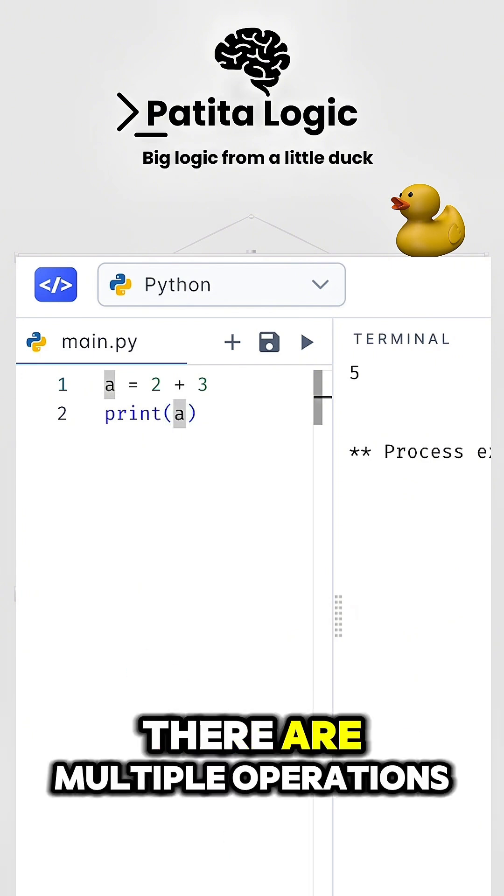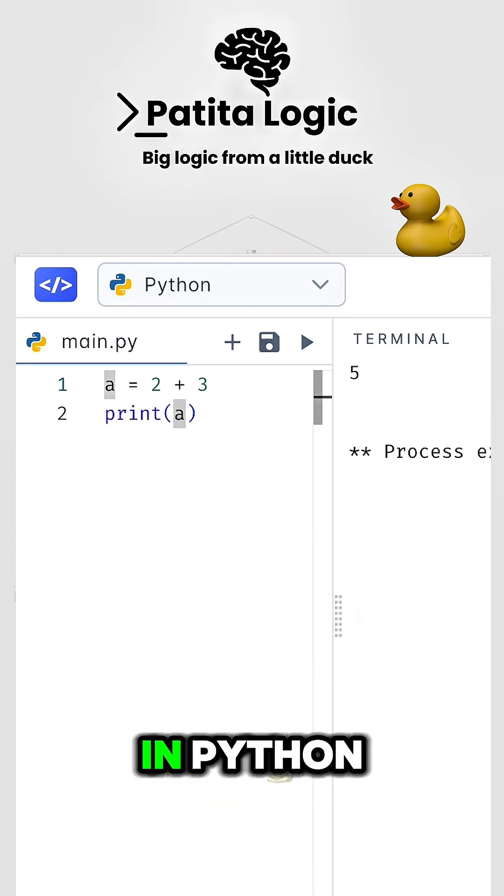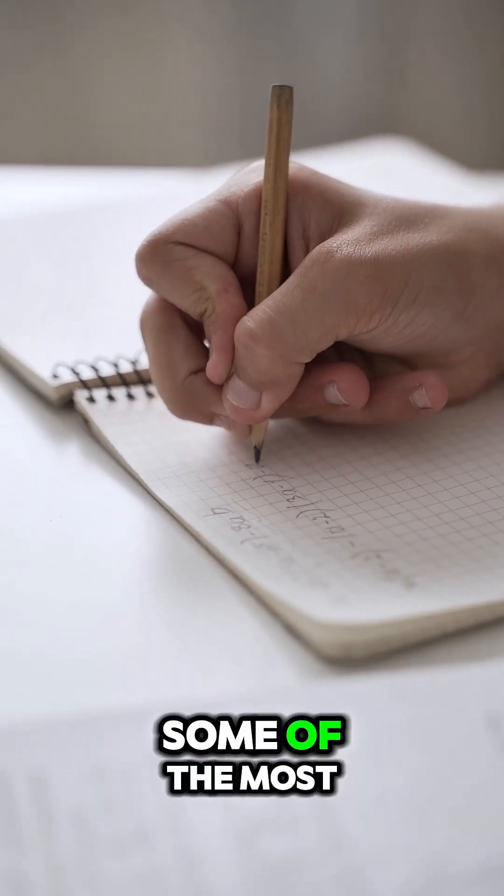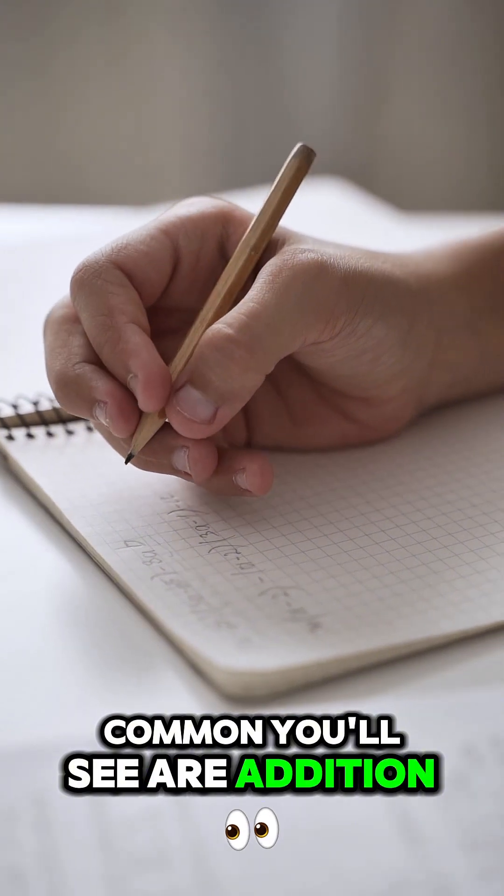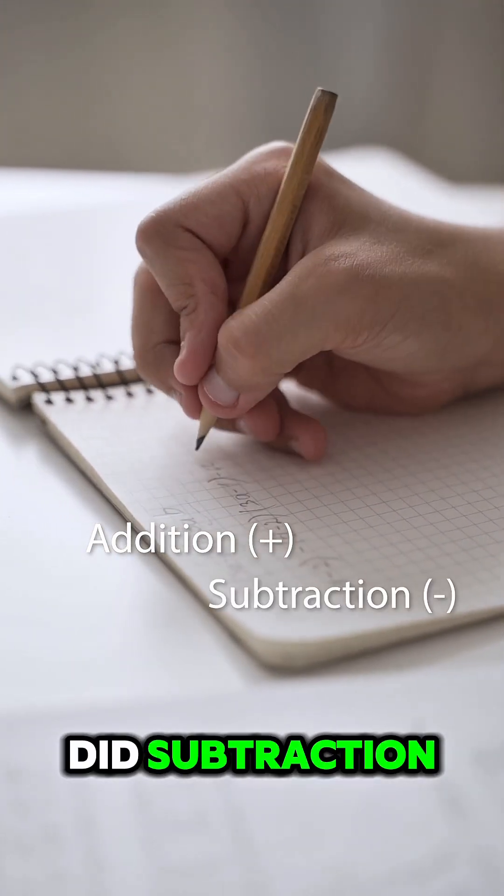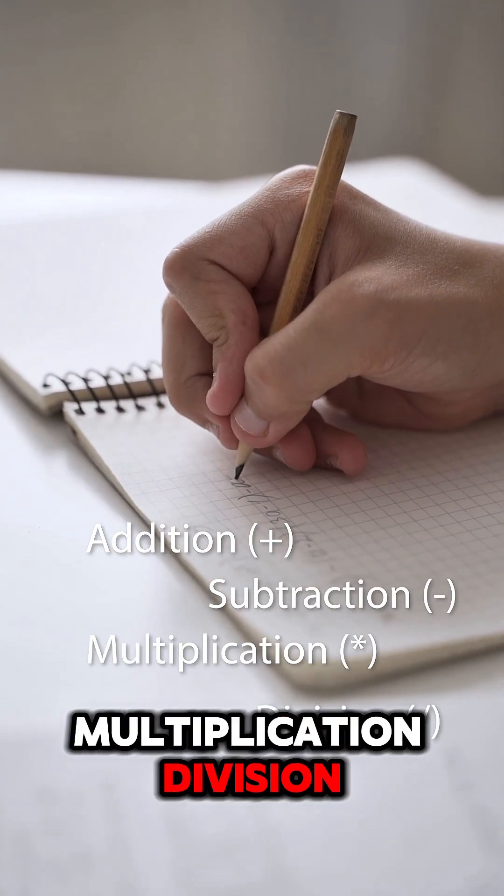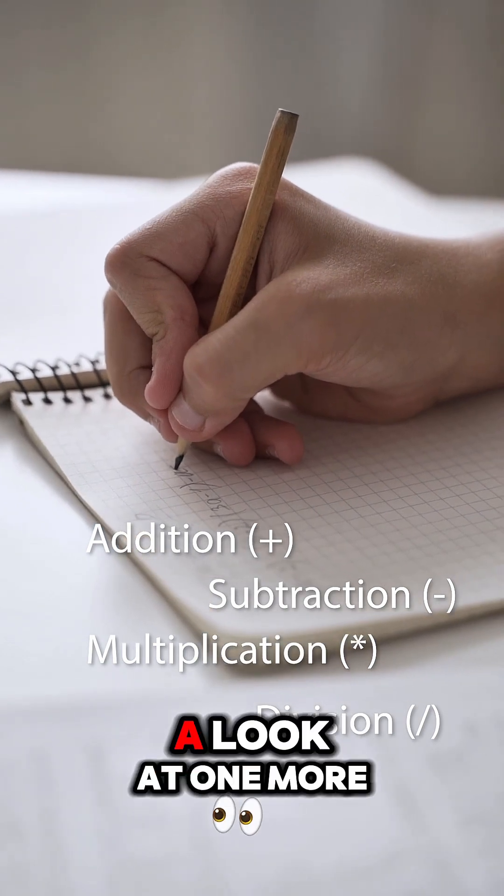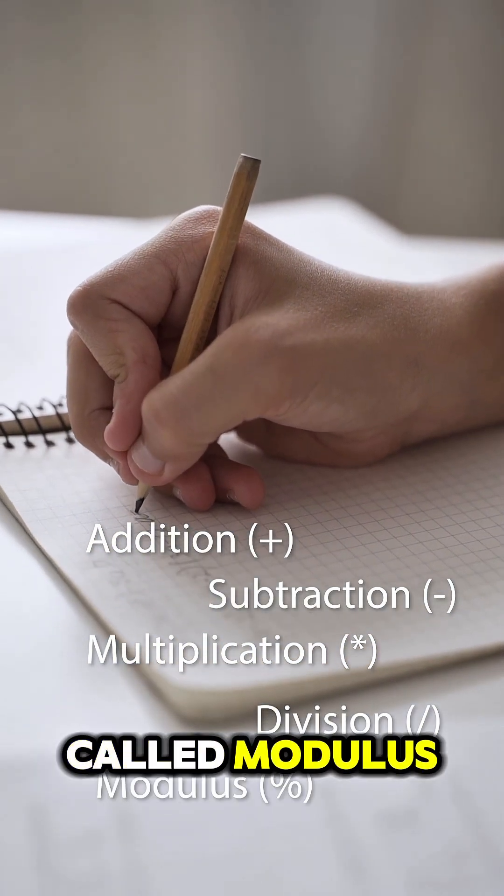There are multiple operations that you will see in Python, just like you saw in math. Some of the most common you'll see are addition, like the one we just did, subtraction, multiplication, division, and we'll even take a look at one more called modulus.